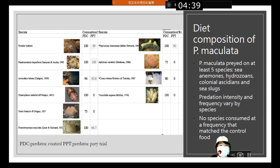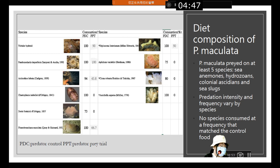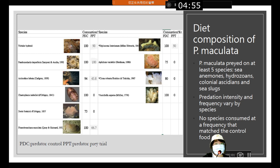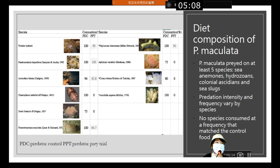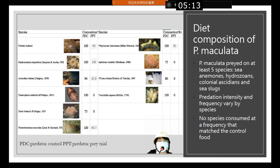For the diet composition of the sea slug, it was found to prey on at least five species including sea anemones, hydrozoans, ascidians, and other sea slugs. Predation intensity and frequency varied by species, and no species was consumed at a frequency matching the control food.